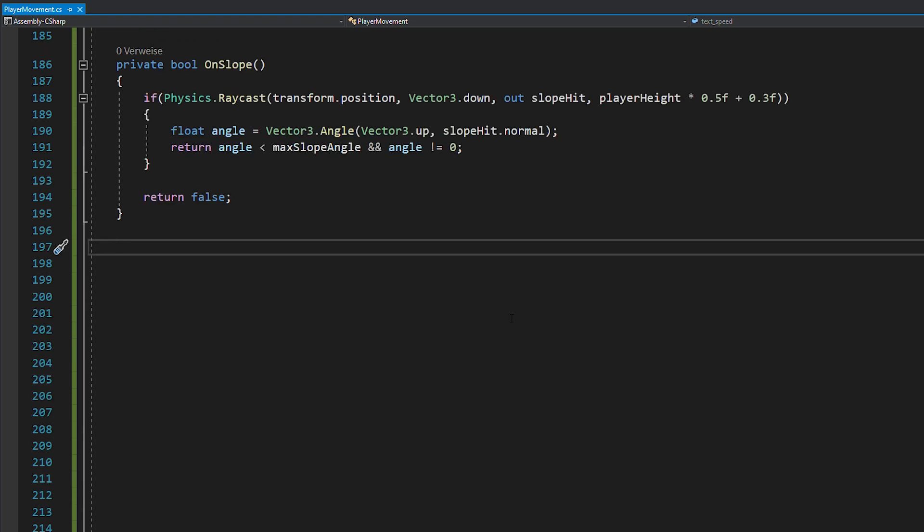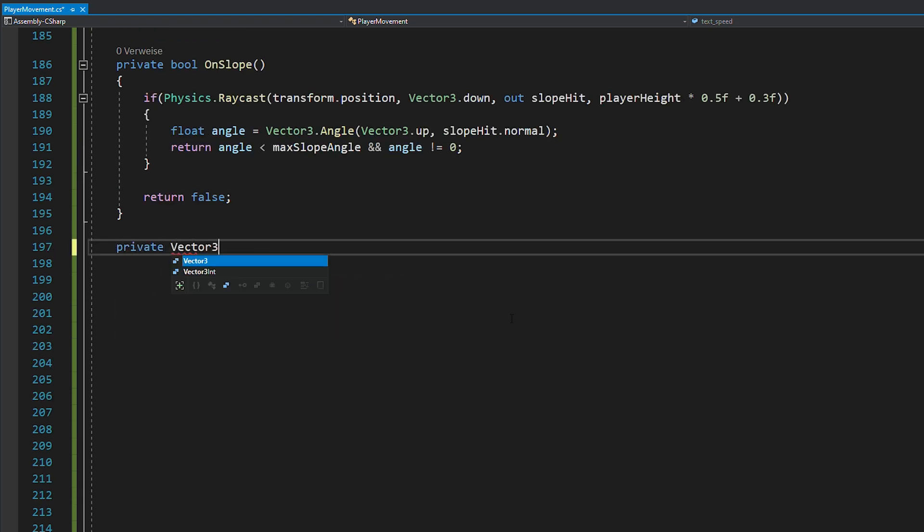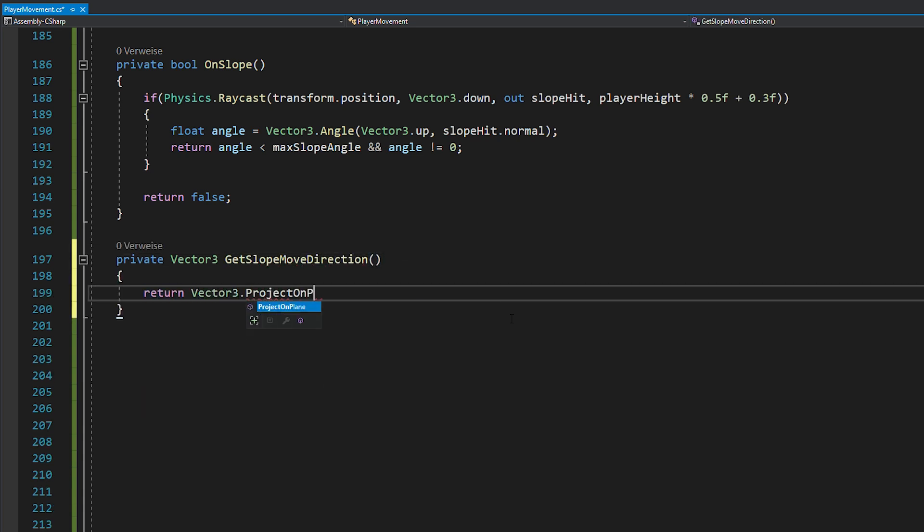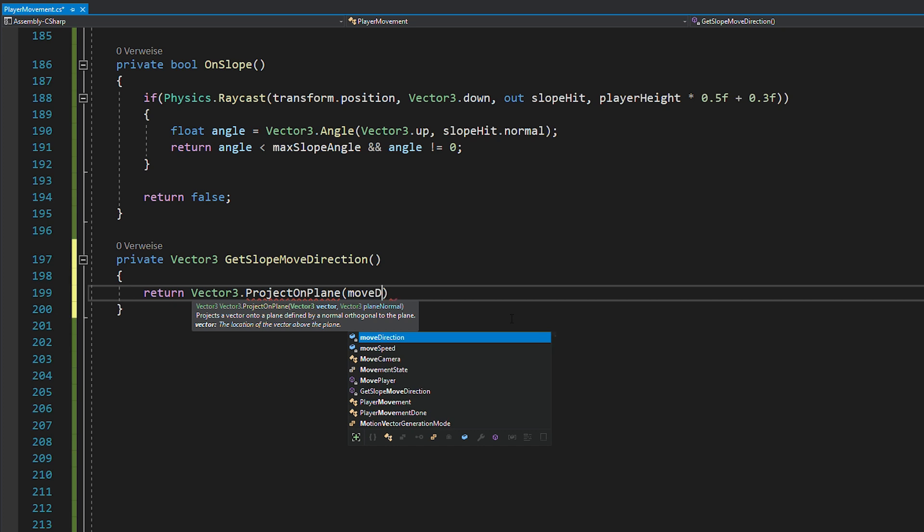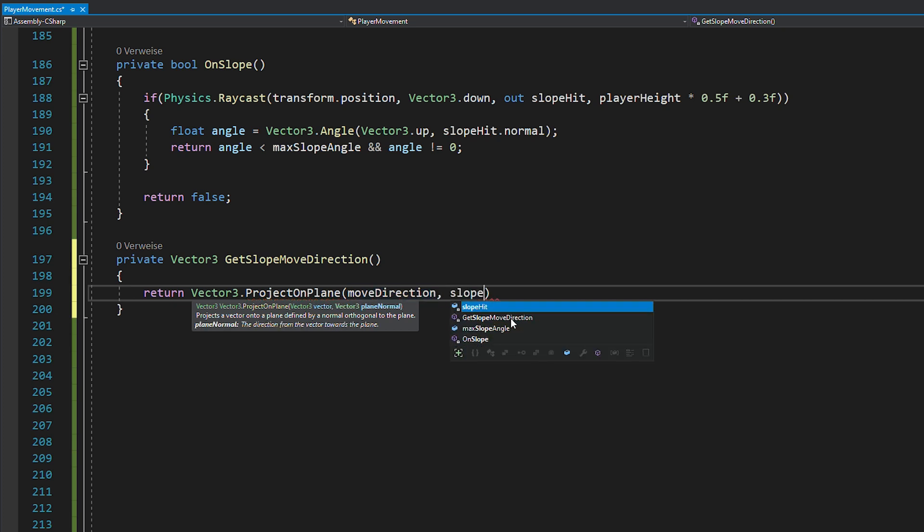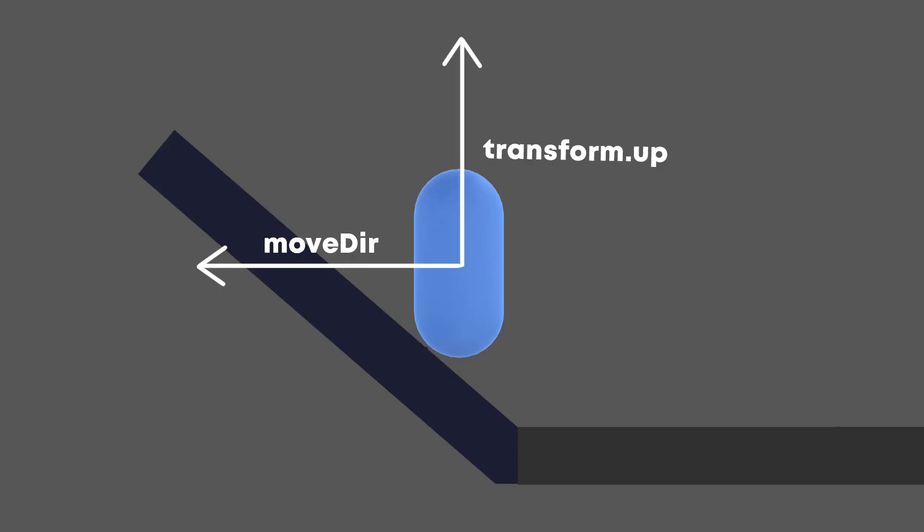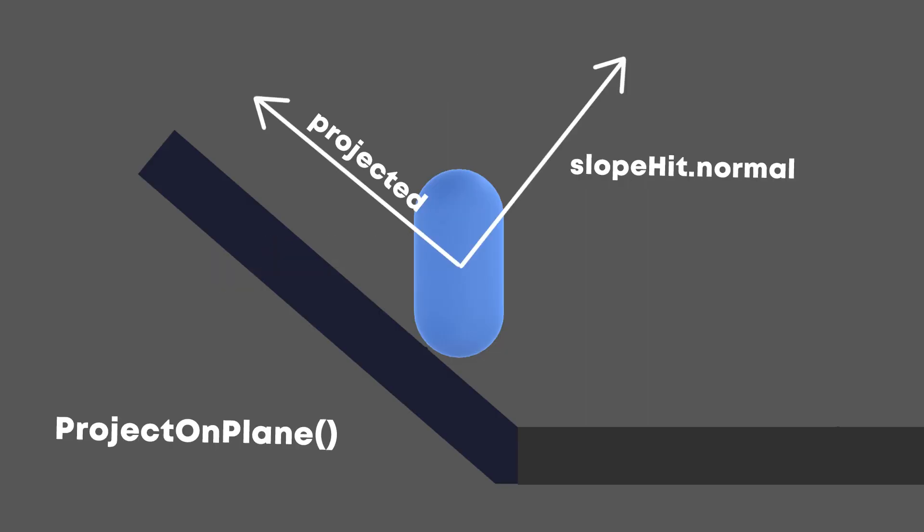And now we can finally find the correct direction relative to our slope. For this, just create a new vector3 and use the projectOnPlane function passing in your move direction and the slope hit dot normal. Like this, we projected our normal move direction onto the slope, which is exactly what we want.